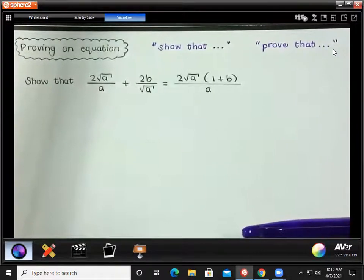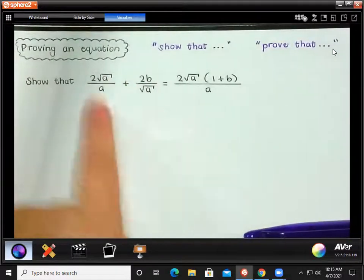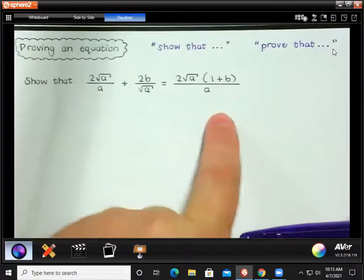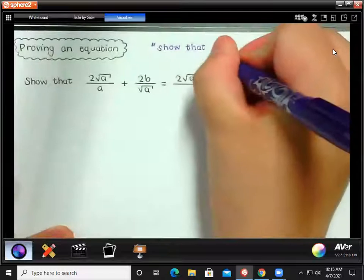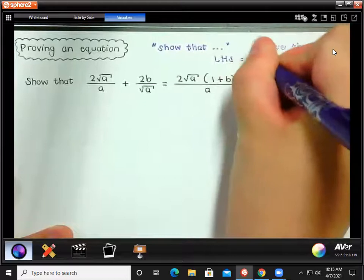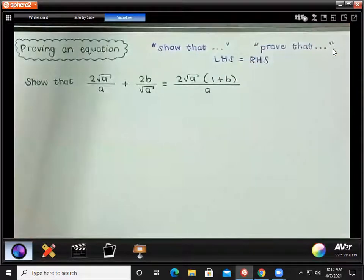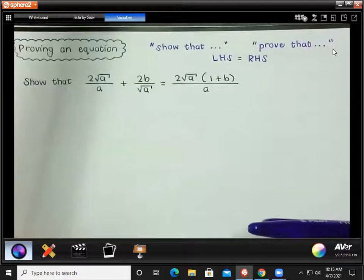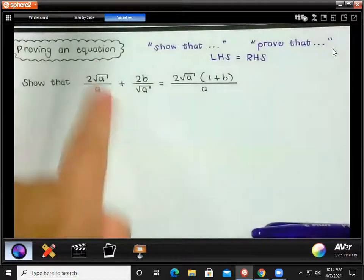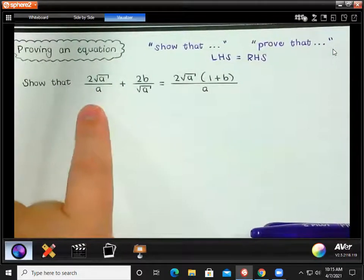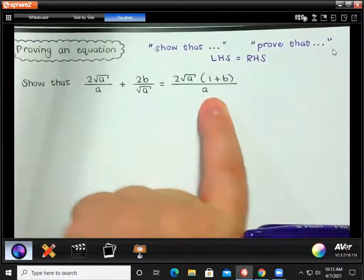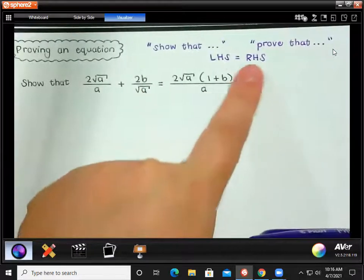Basically, what we have to show is that the left-hand side of the equation is in fact equal to the right-hand side. So we're going to write LHS equals RHS. You might have seen this in Grade 10 — these types of questions where you write LHS, the left-hand side is equal to this, and then you work on it and change it into the right-hand side.